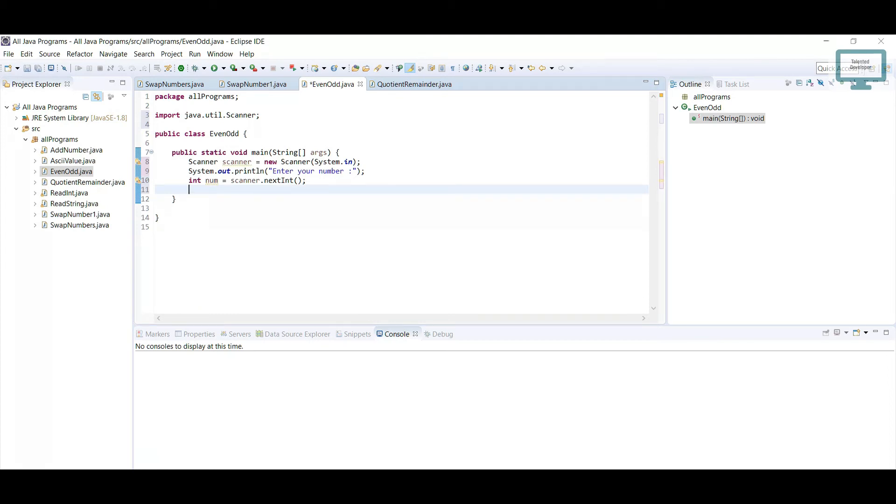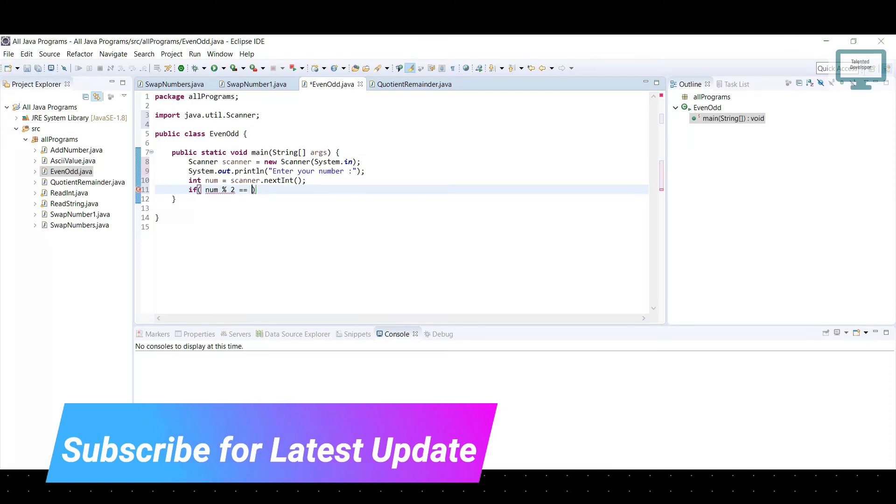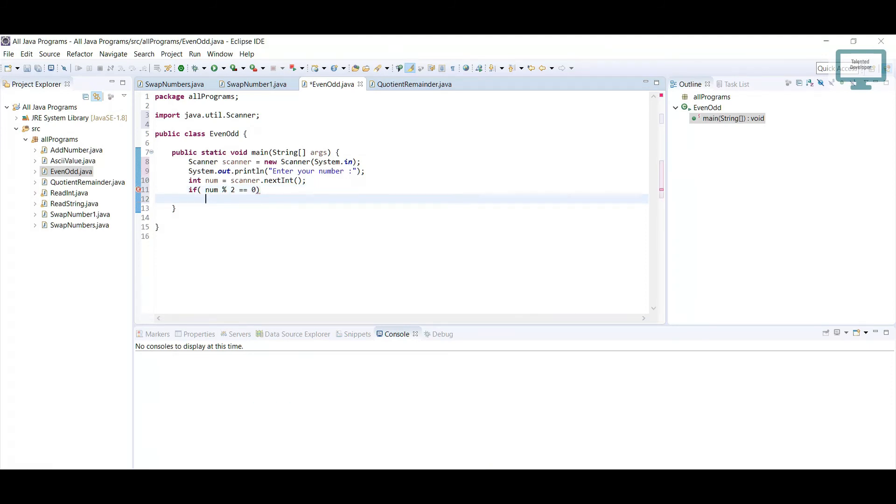Now what we'll do is use if num modulus 2. If you divide and it becomes equal to 0, that means it is an even number.